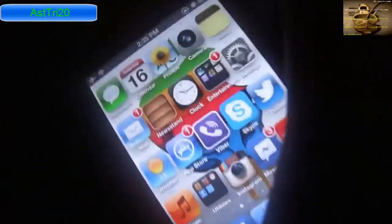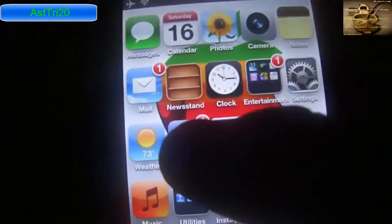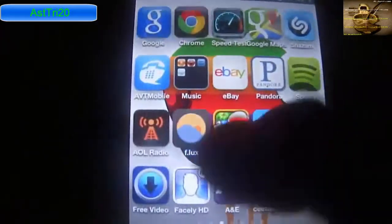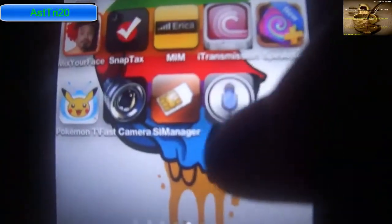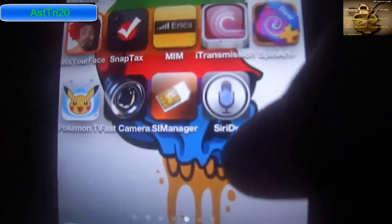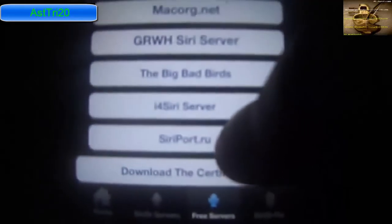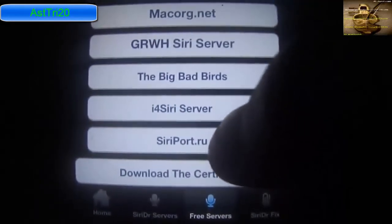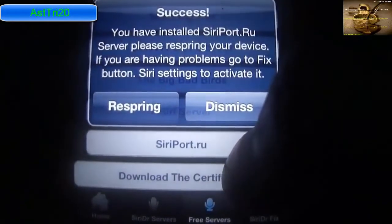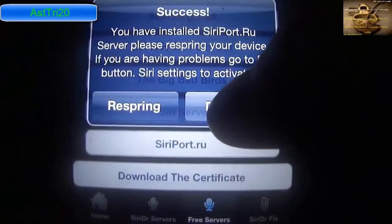I'm on the main screen now and you're going to see a new icon called CDPR. Tap on that and you're going to see a list of servers. Tap the middle one — the free server. Now you have to tap cdpr.ru and tap Dismiss.